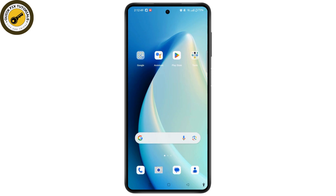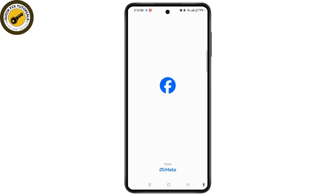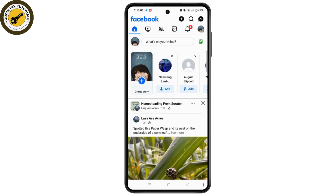Follow the simple steps to ensure your social media life stays uninterrupted. Open the Facebook application on your device. Ensure that you are logged into the account you want to transfer. Then tap on the three horizontal lines or menu icon at the top right corner of the screen.